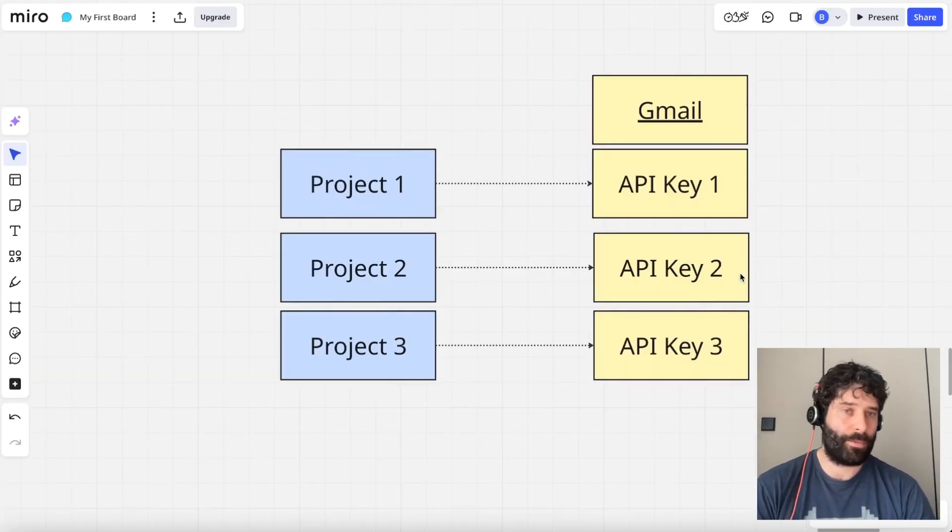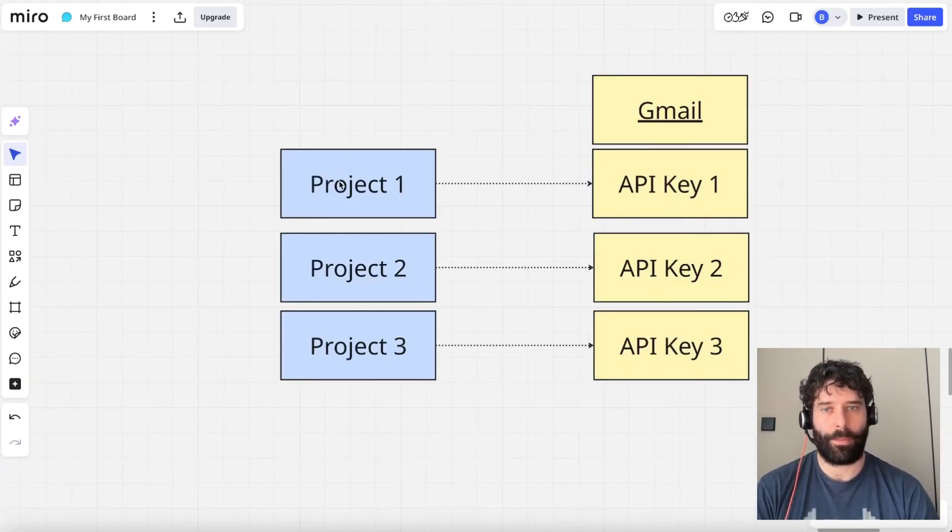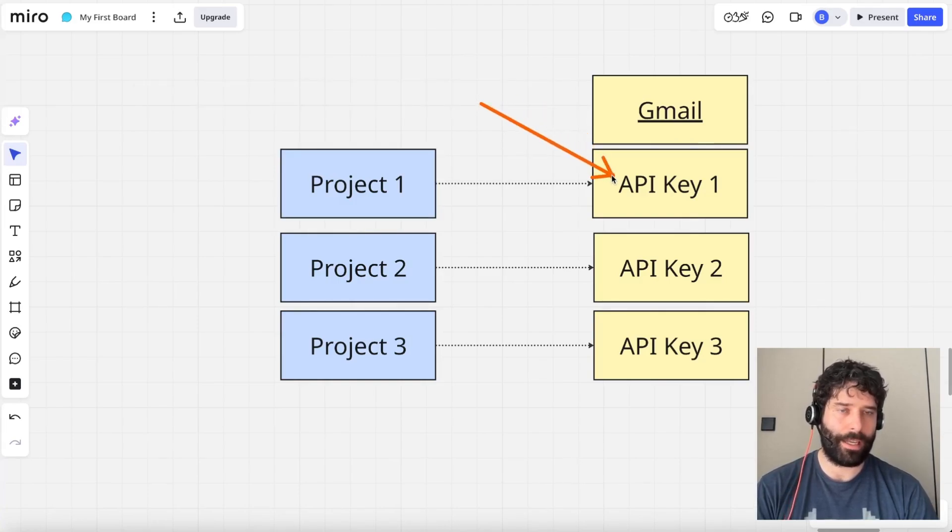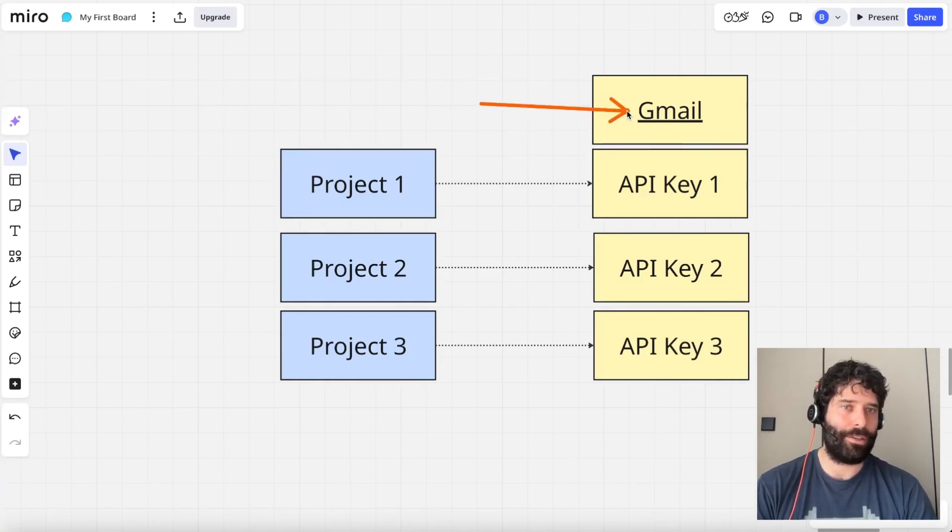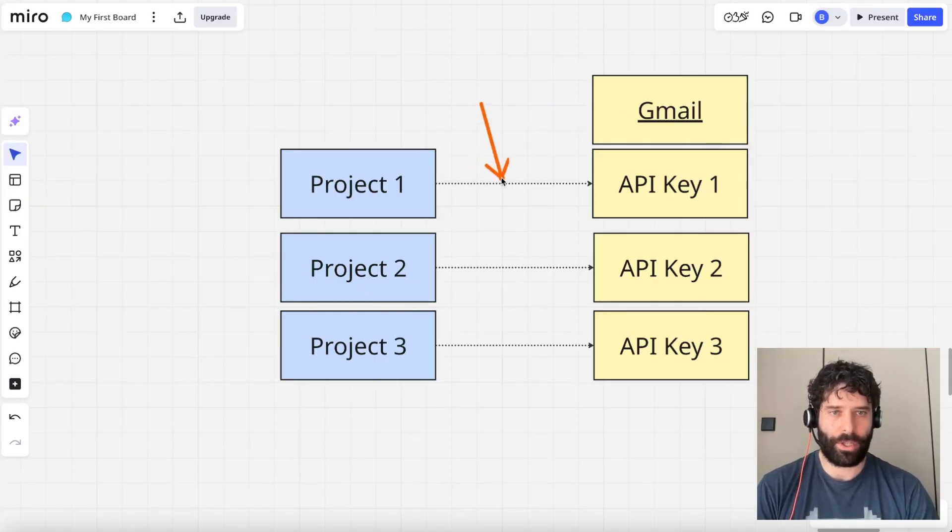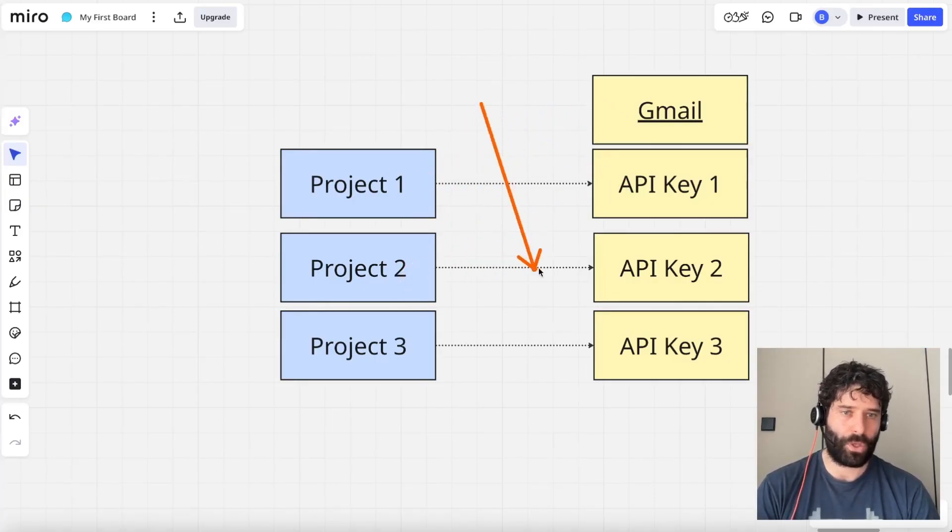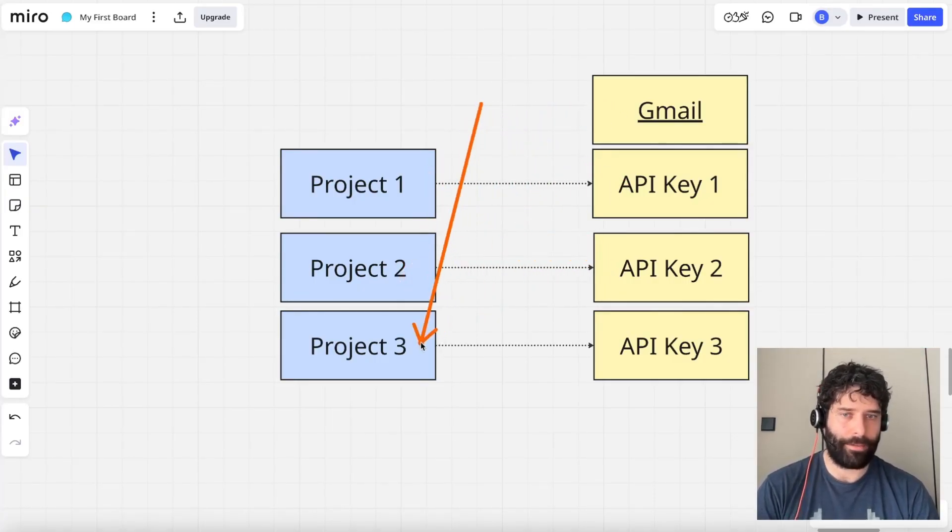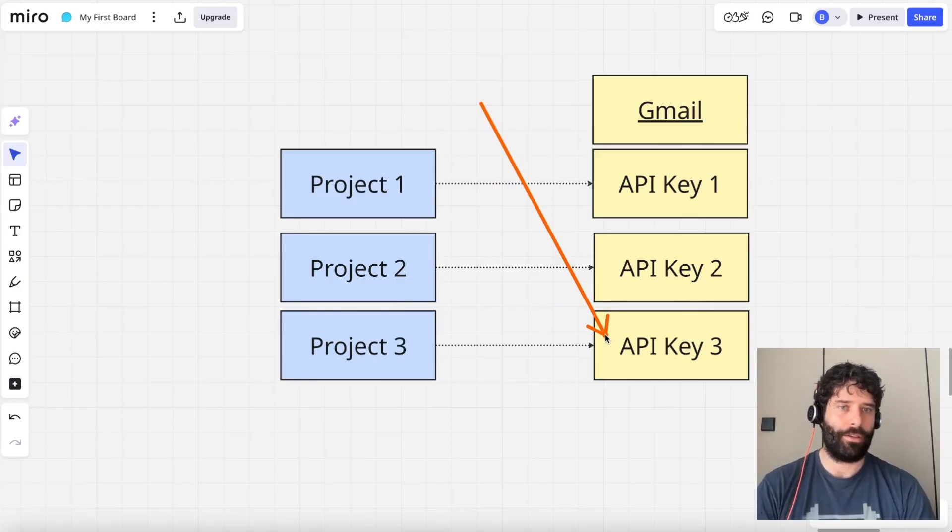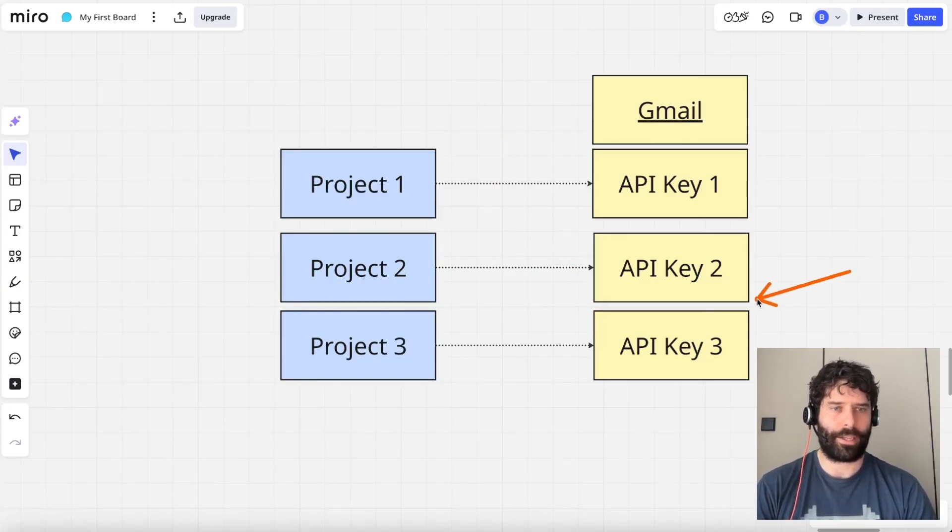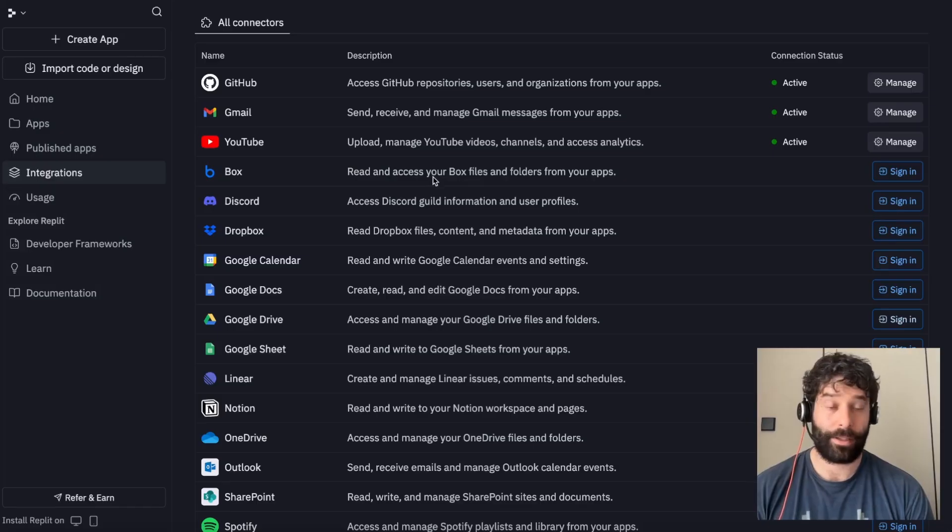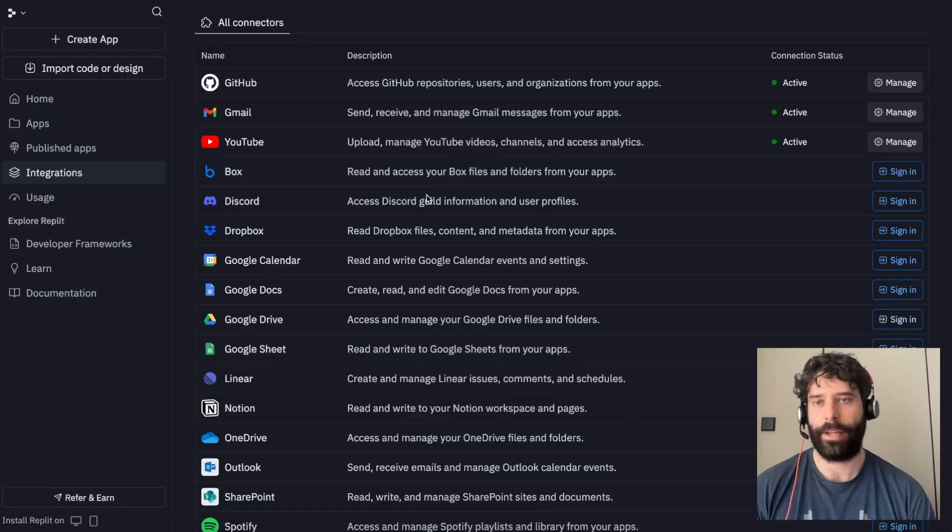So this is pretty cool, because previously, every time you created a new project in Replit, you'd actually have to go off and create a new API key. So let's say you wanted to build multiple apps that had a Gmail connection. For each project, you'd have to create a separate API key. So over time, you might have three, four, or five projects using multiple different API keys. So this actually was a bunch of unnecessary overhead. This is actually a very big win for Connectors.